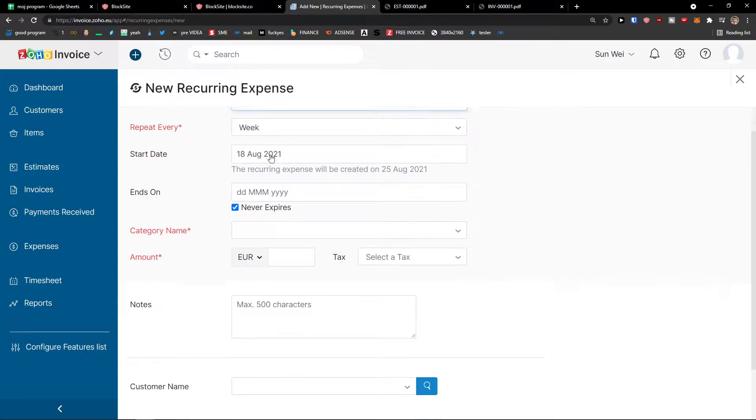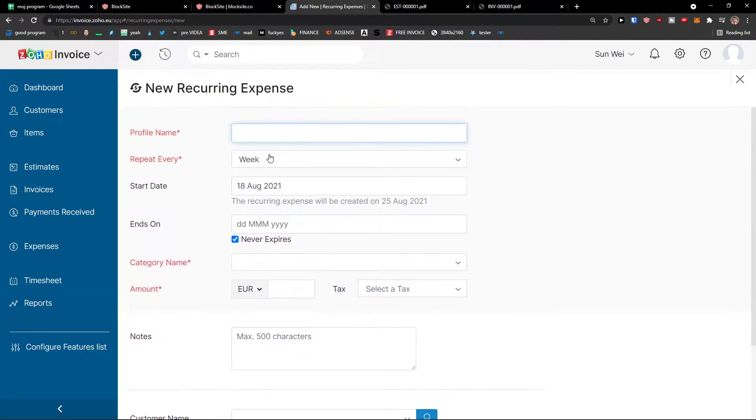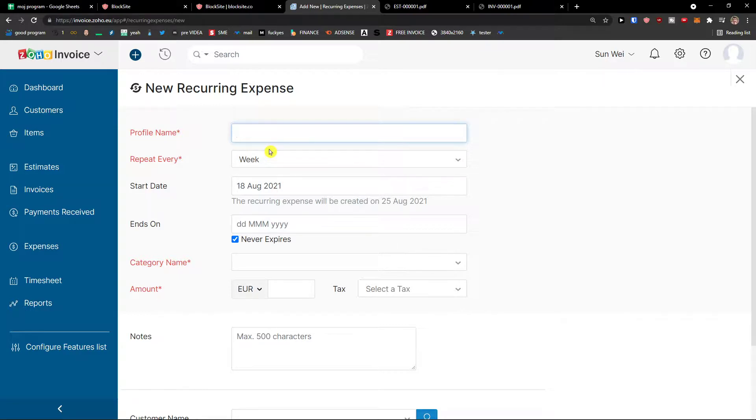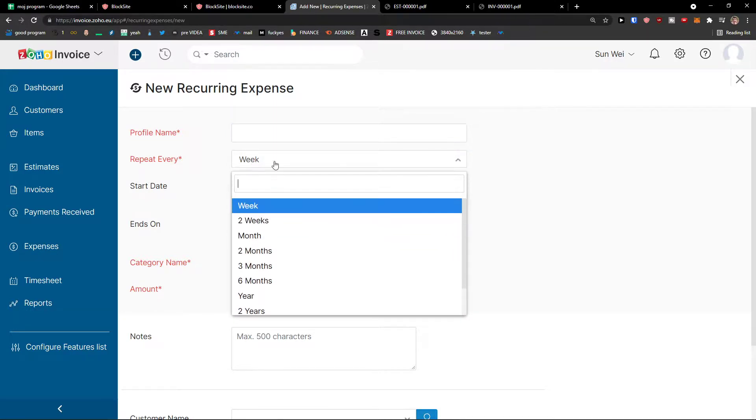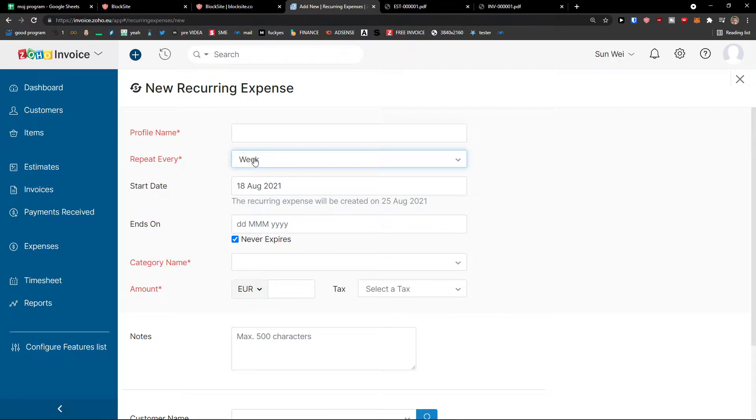So that's pretty much how we do it. Recurring. And how often you want to have it recurring. Let's say I go for lunch every week for 50 euro or like coffee for 10 euro. It's always the same, right? So this is how we do it. Record every week, two weeks, month, two months. And yeah.